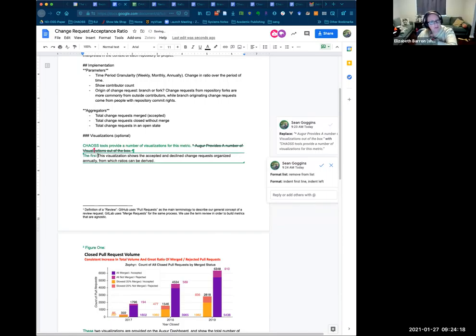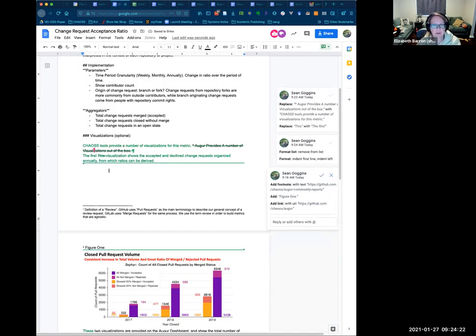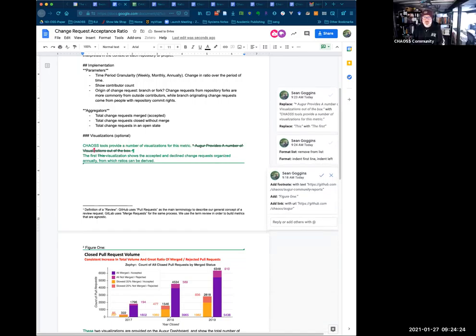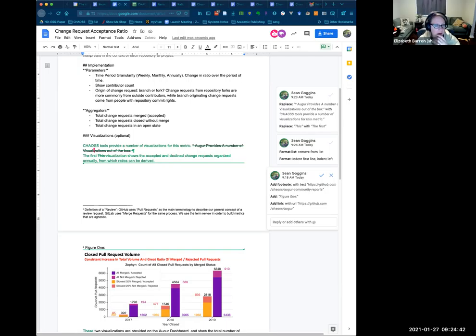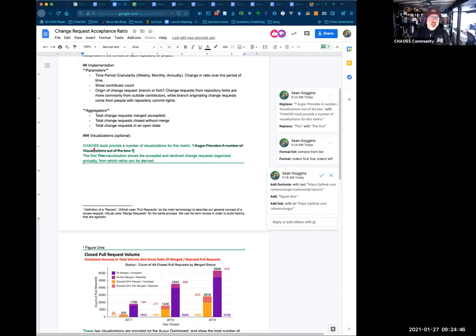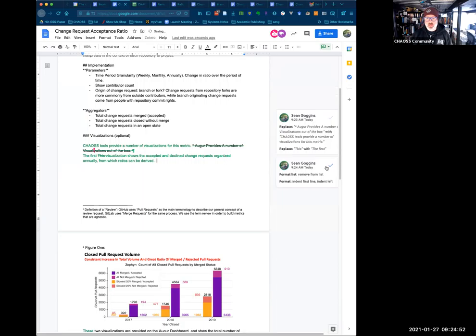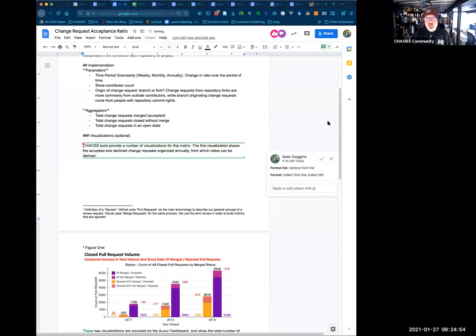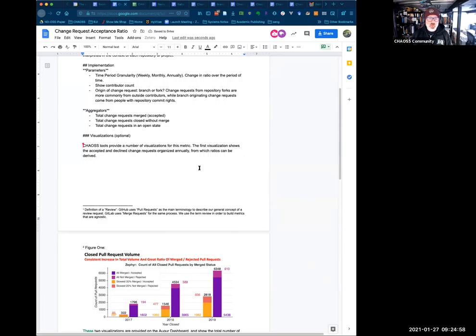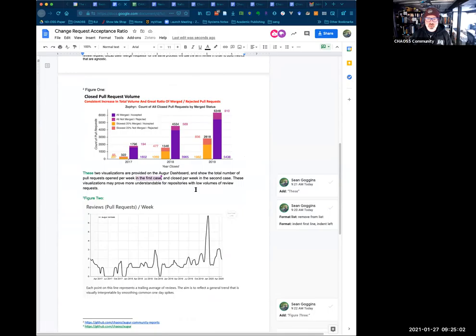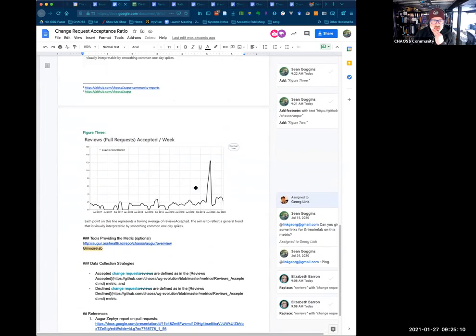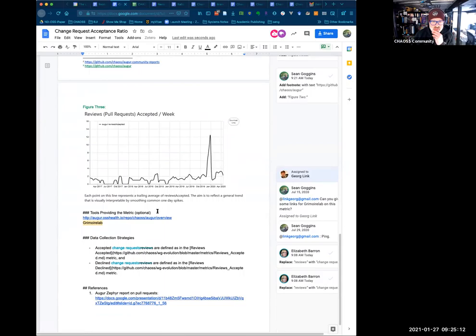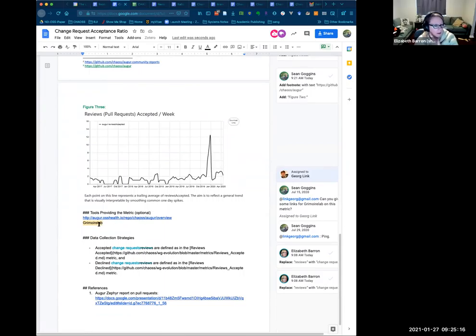Should we ping GrimoireLab again or what do we want to do with that? So I mean my thinking is that we pinged them several times on this metric in the summer and didn't get a response, so I am sure we will get a GrimoireLab visualization during the review period. We could ping them, but I don't want to, I also don't want to hold up the release of the metric. And I guess my take would be that we definitely want a GrimoireLab metric in here. And when this circulates, they'll create one.